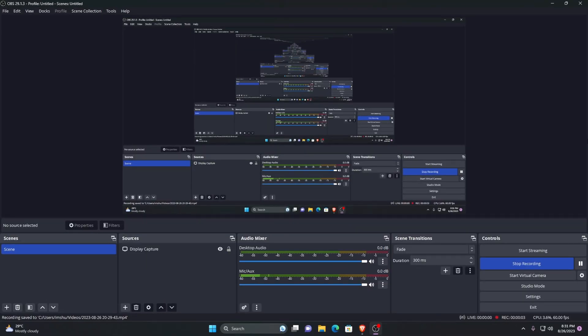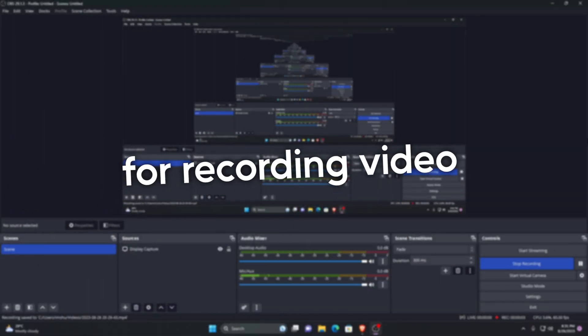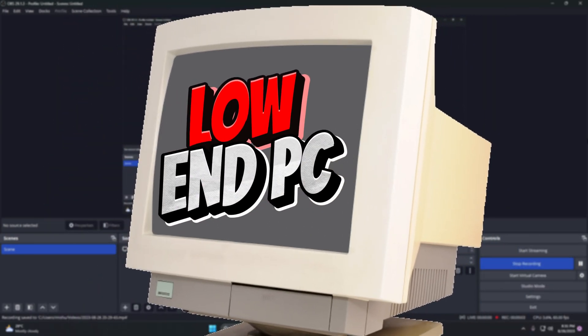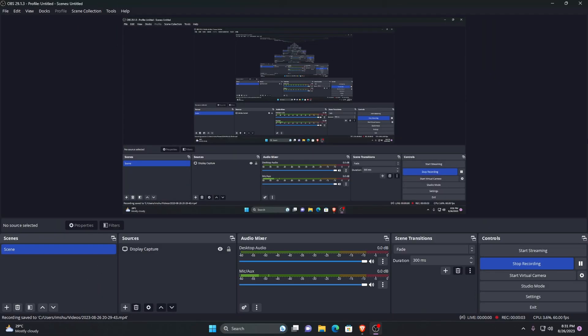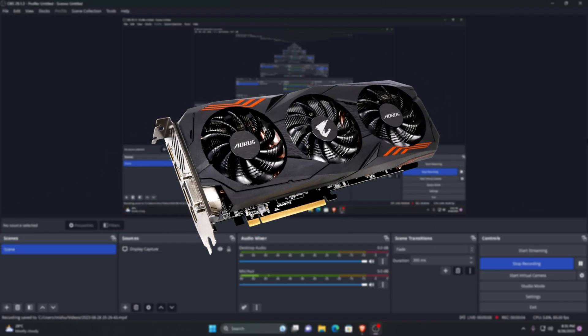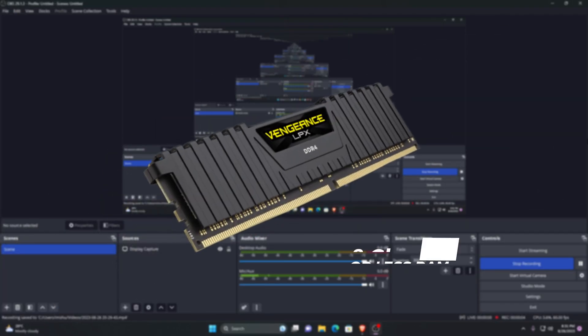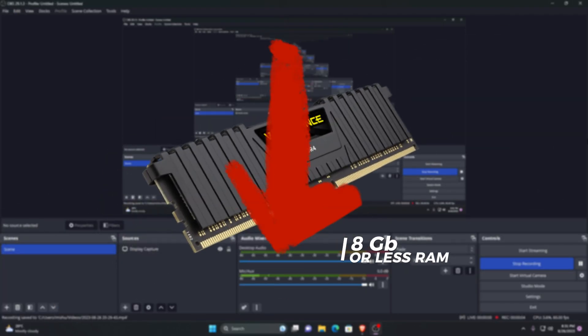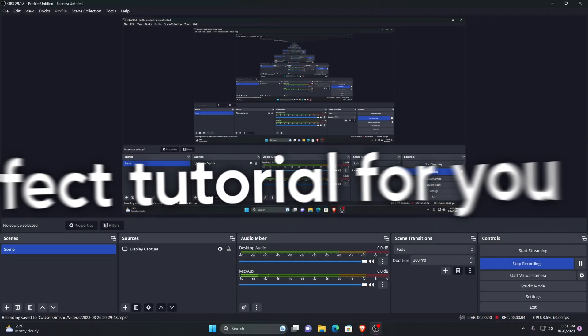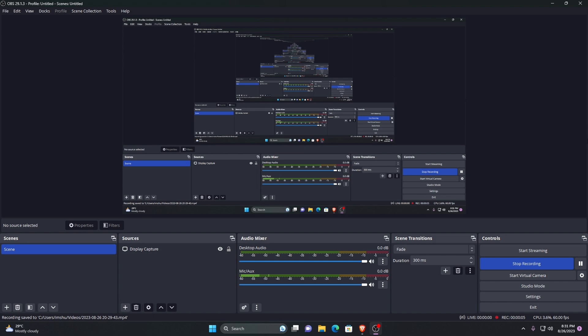In this video we will show you the best OBS settings for recording on a low-end PC without compromising quality. This video is dedicated to those who don't have any graphics card and 8GB or less RAM but also care about quality and smooth video. This is the perfect guide for you, let's get started.